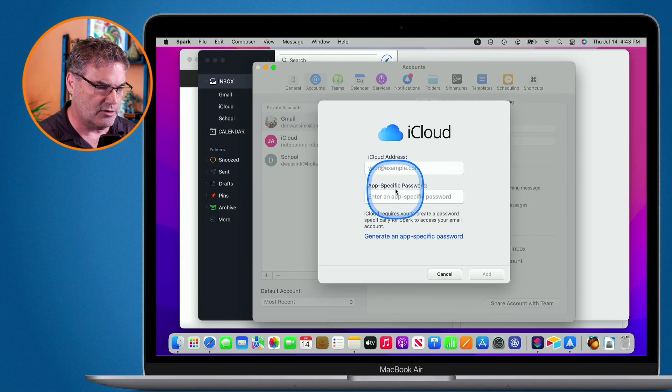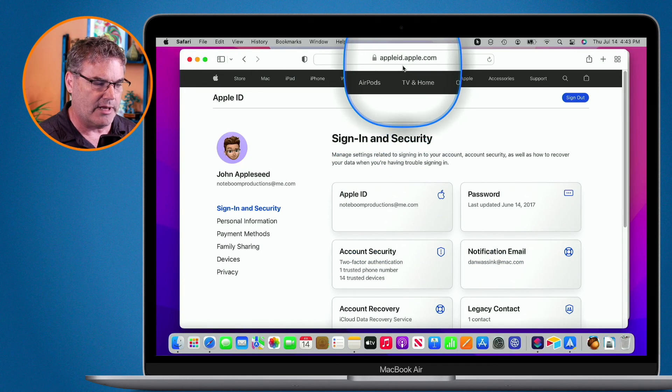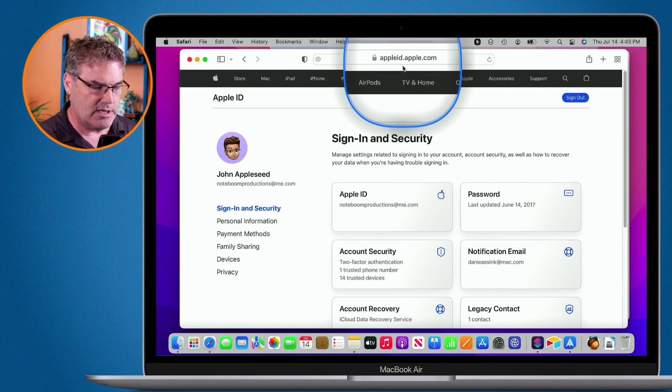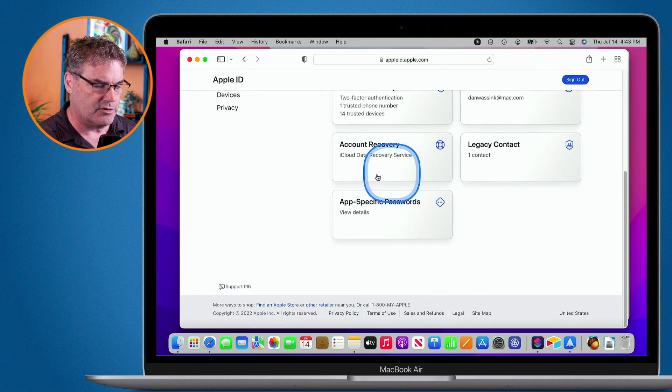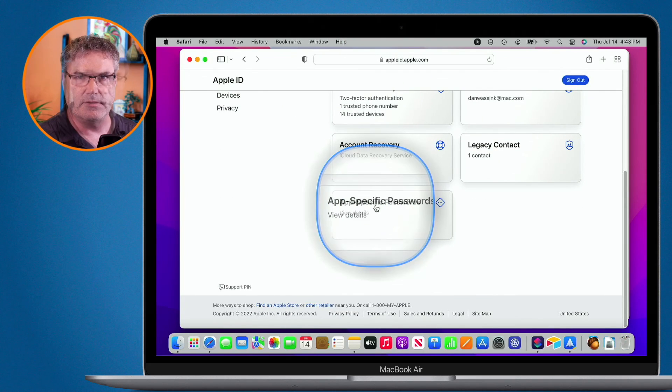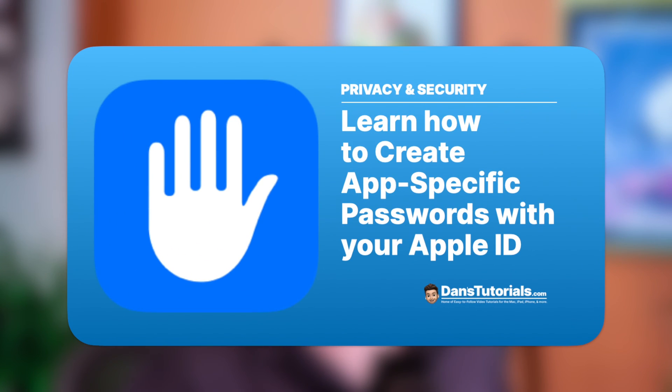So how do you create a new password for this? Well, basically, you just go over to appleid.apple.com. You log in. And then from there, what you're able to do is create app-specific passwords. So that is what an app-specific password is and why we need to create them when we're using our Apple ID with third-party apps.